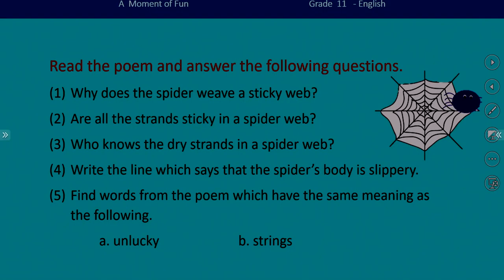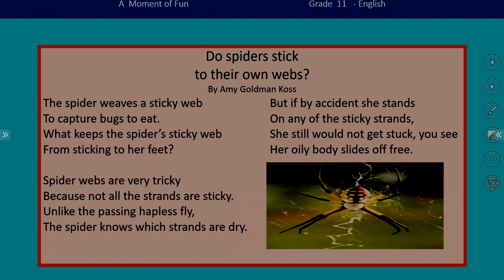Let's look at the questions again. Why does the spider weave a sticky web? The key words are 'view a sticky web.' Let's move on to the poem. We have the same words: 'views a sticky web' — it's in the first line of the first stanza. The spider views a sticky web. Why? To capture bugs to eat. So the answer is: to capture bugs to eat.